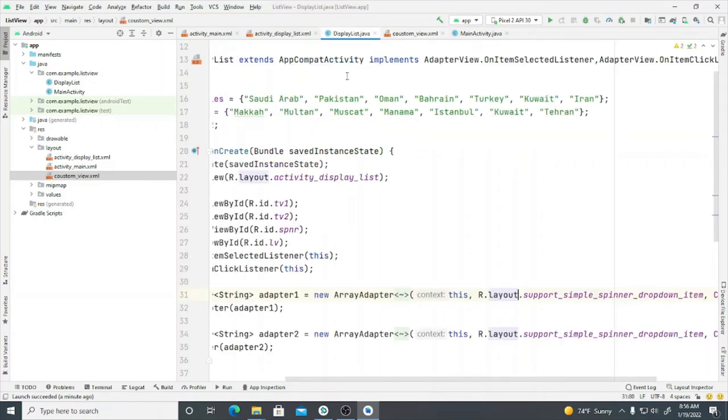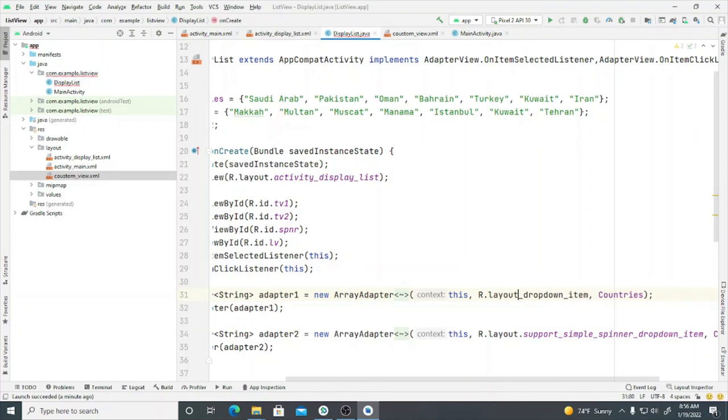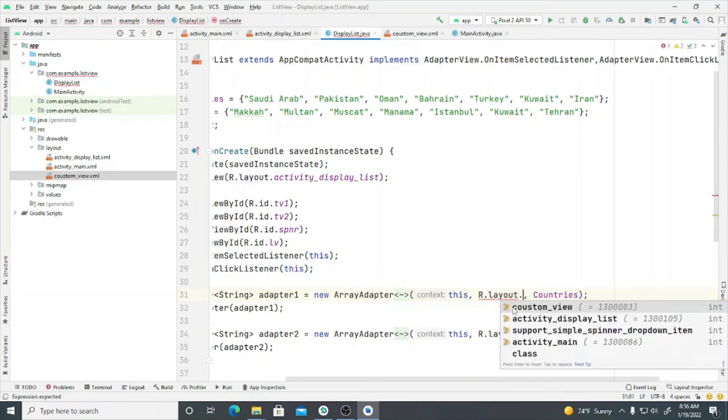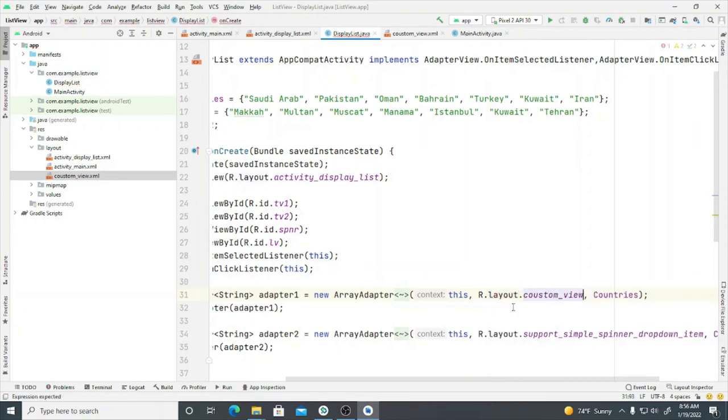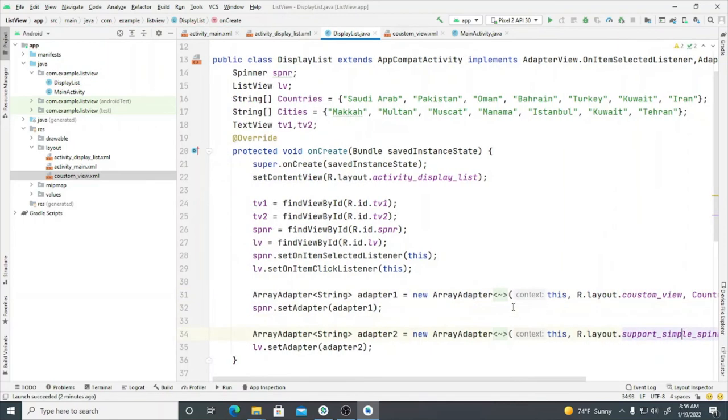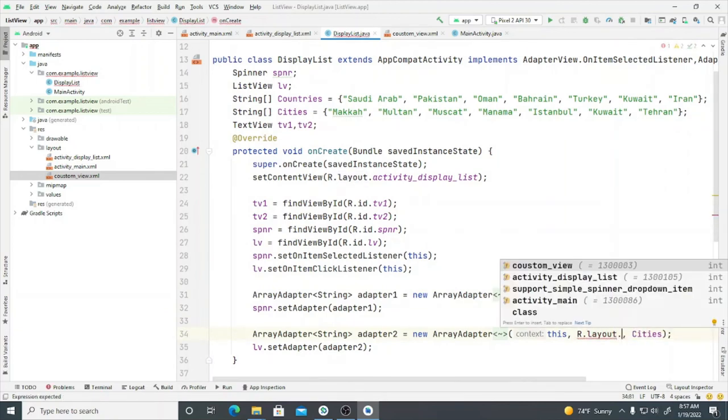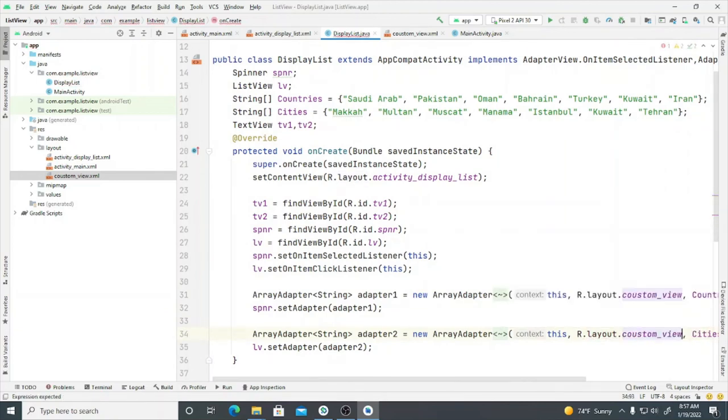Now we'll go to display list dot java and then we will change the layout of spinner and list view to our custom view. Similarly here, here we will change the layout as a custom view. So that's it. Now we'll execute our program.